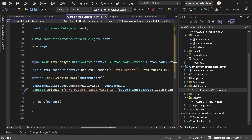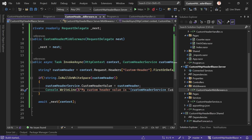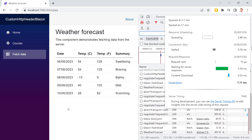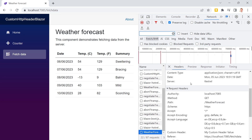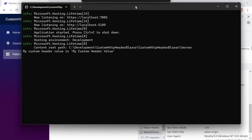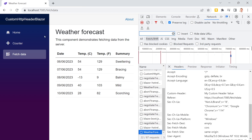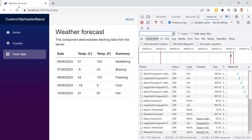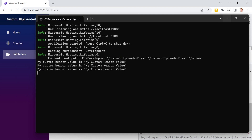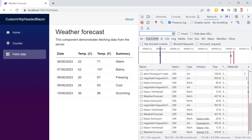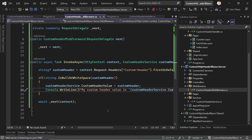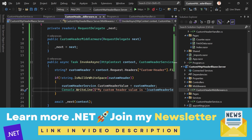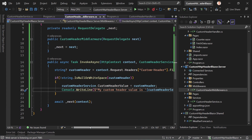Let's restart the app — there it is. We see our custom header in the request headers, and in the terminal we see 'My custom header value is my custom header value'. We can do it again and again — it works every time. The code can be found on GitHub, link is in the video description. If you liked this tutorial and learned something, please hit the like button — maybe subscribe, it really does make a difference. Also check out my newsletter and the next video on screen. Thanks for watching, see you next time, take care!